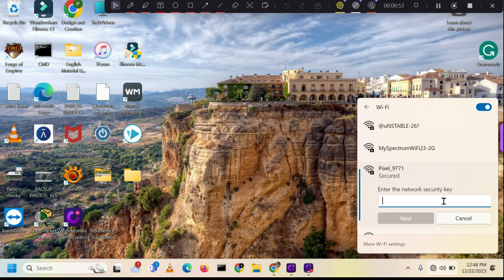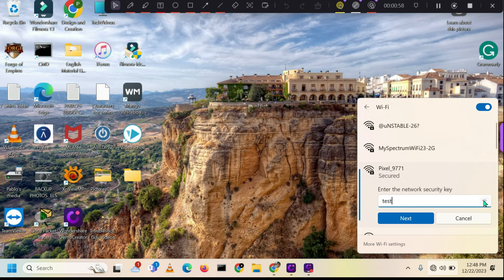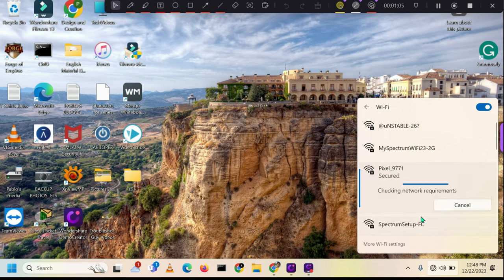After entering the password, proceed by clicking on the next option. This will establish a connection between the laptop and the mobile hotspot. We can then test our connection to ensure that we can successfully navigate the web.